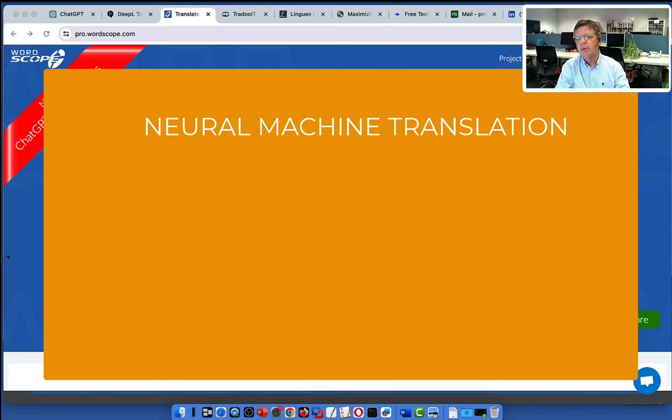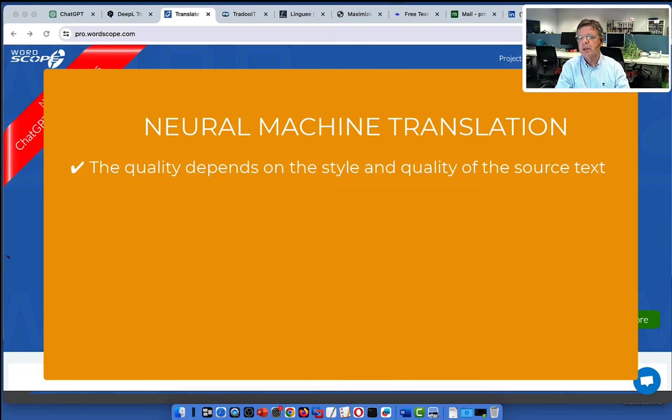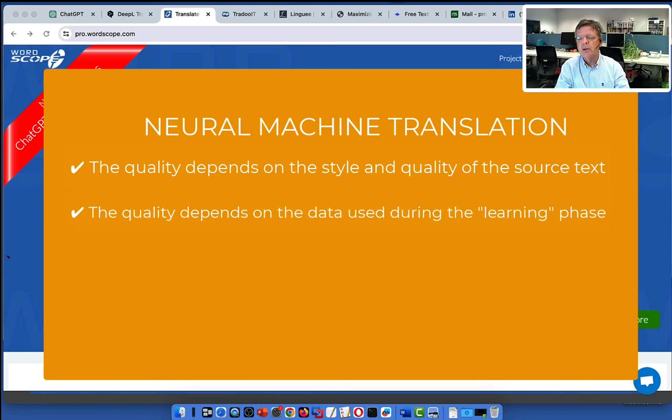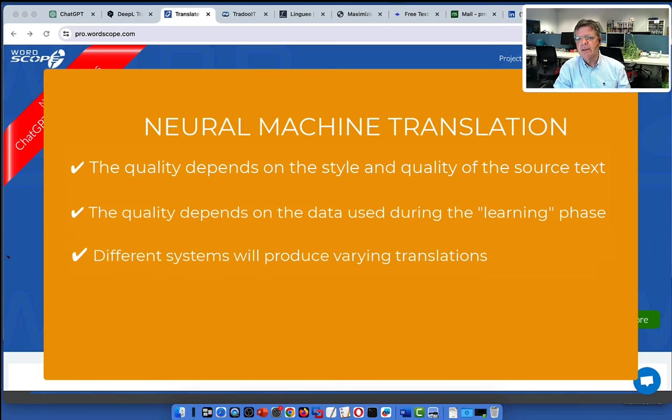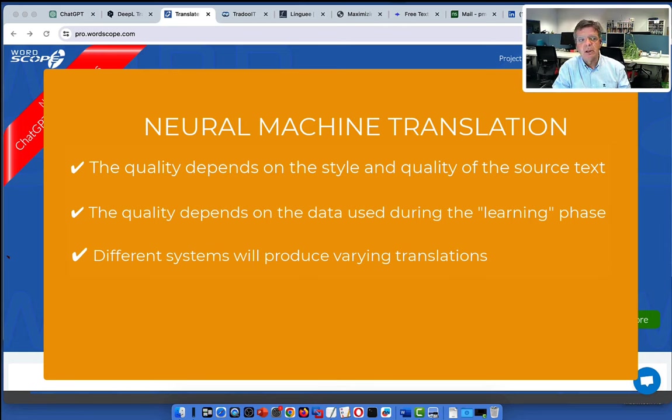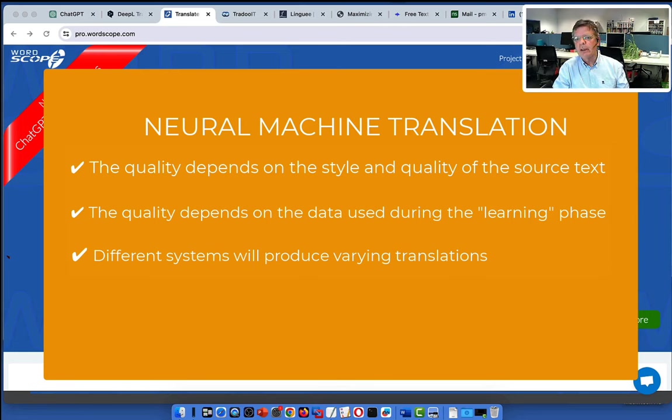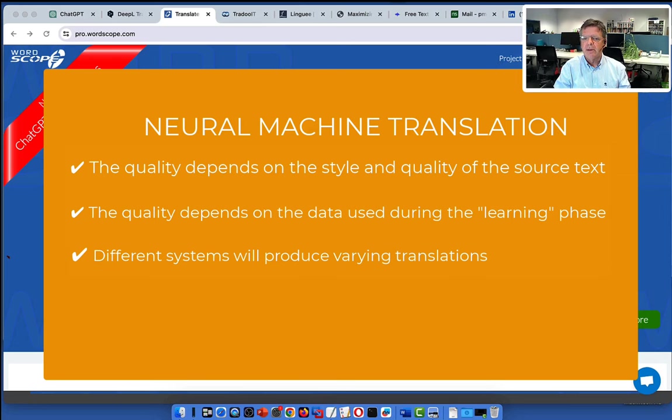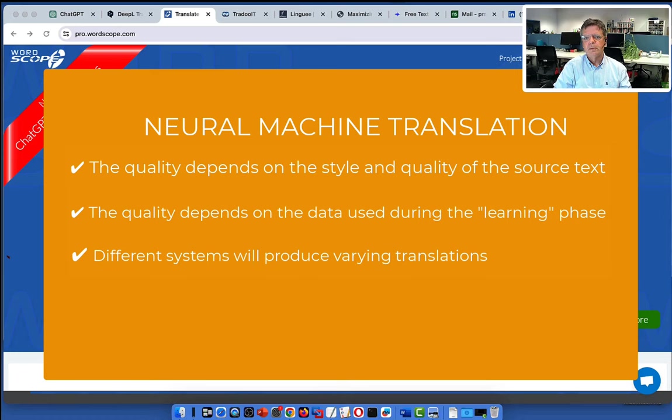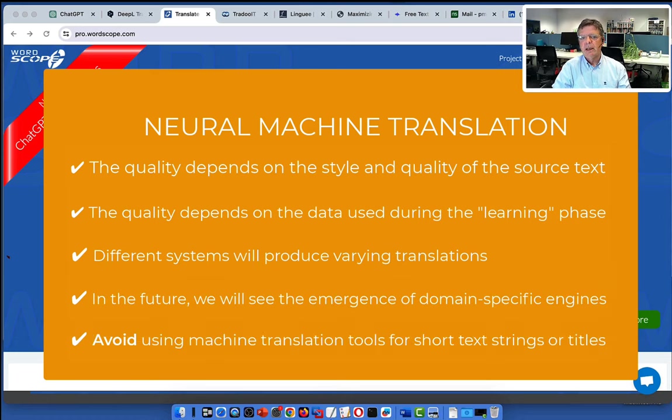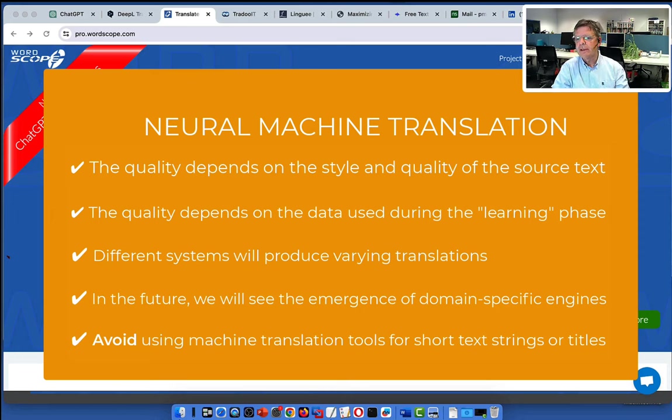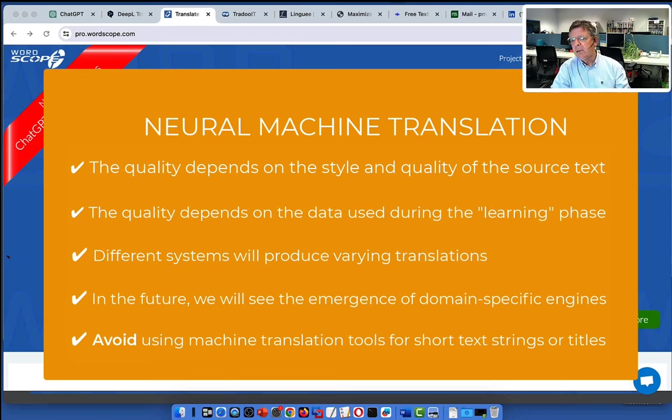A few important points about neural machine translation. The quality depends on the style and quality of the source text. But it also depends on the data used during the learning phase. As you will see, we will be using several machine translations at the same time and they will produce varying translations, just as one translator will never translate in exactly the same way as another translator. And we will see that that comparison will be very interesting and useful.